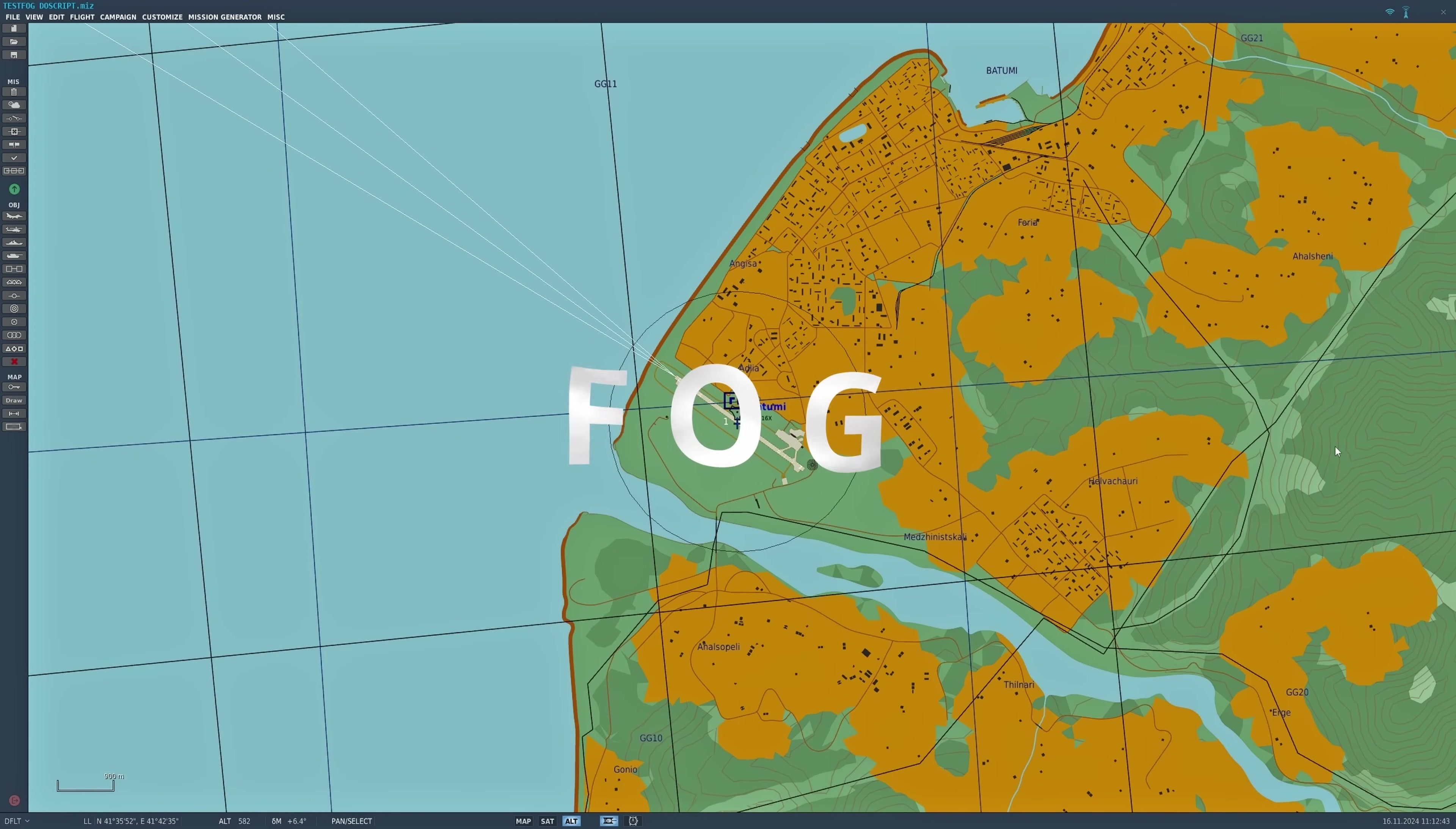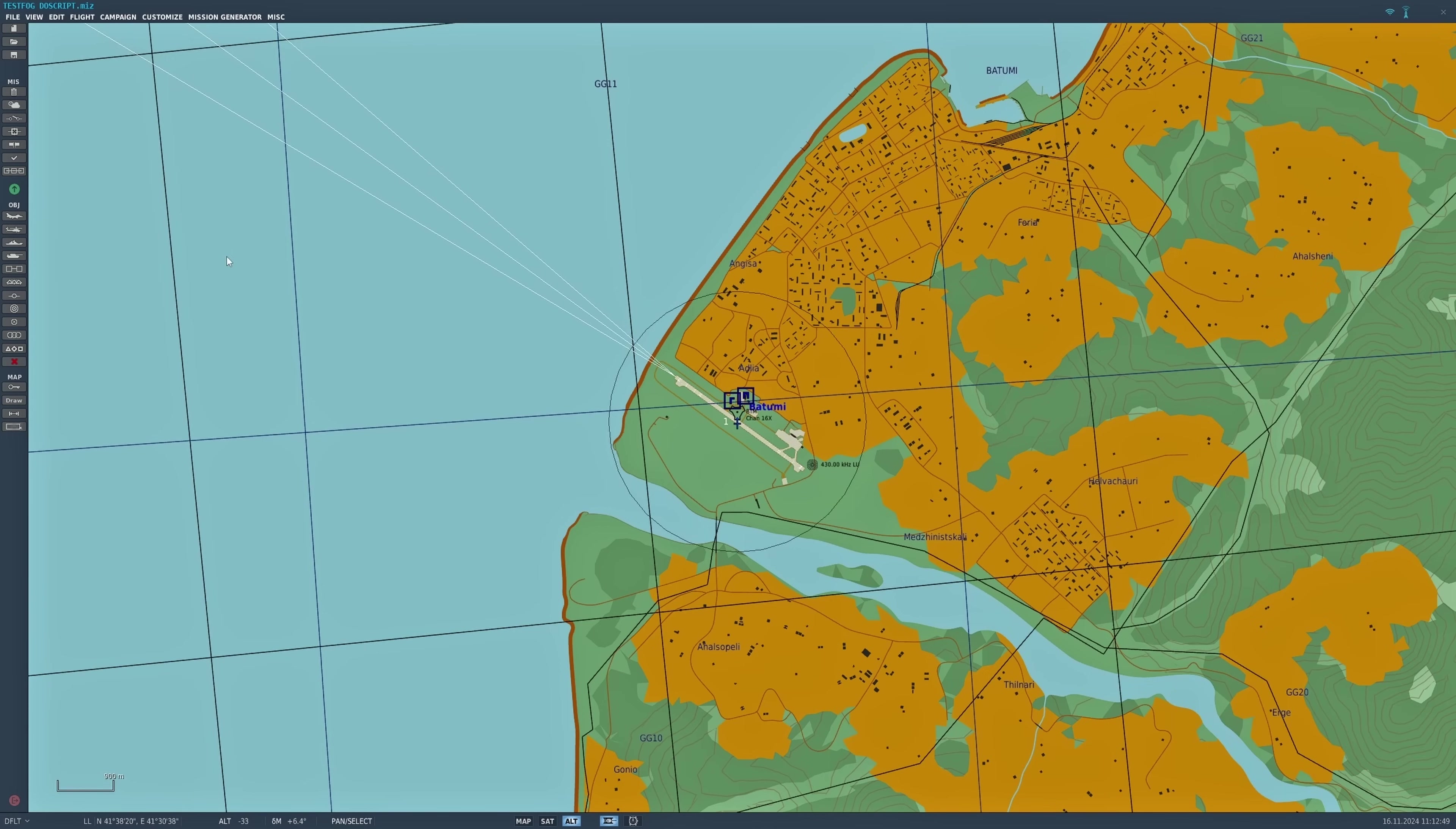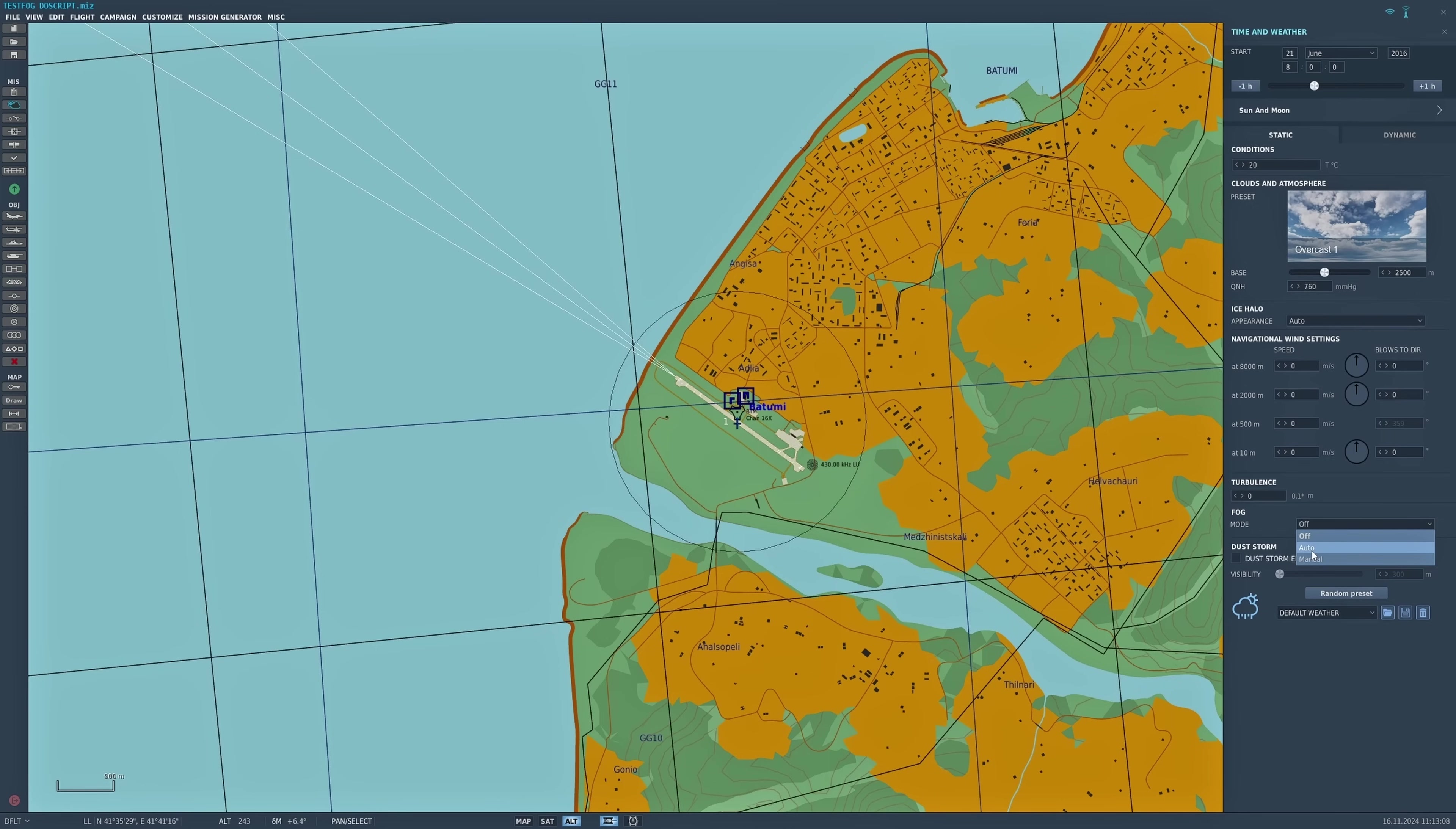Let's run through setting up the fog. Basically at Batumi I've placed an F-16 and I'm going to set the fog up initially. We'll go into the date, time, and weather, and fog is where it always used to be, which is here. It starts with the fog off. You've got three options with the fog: off, auto, which is impacted by weather conditions and dew point when the mission is set up in this particular area, and then manual.